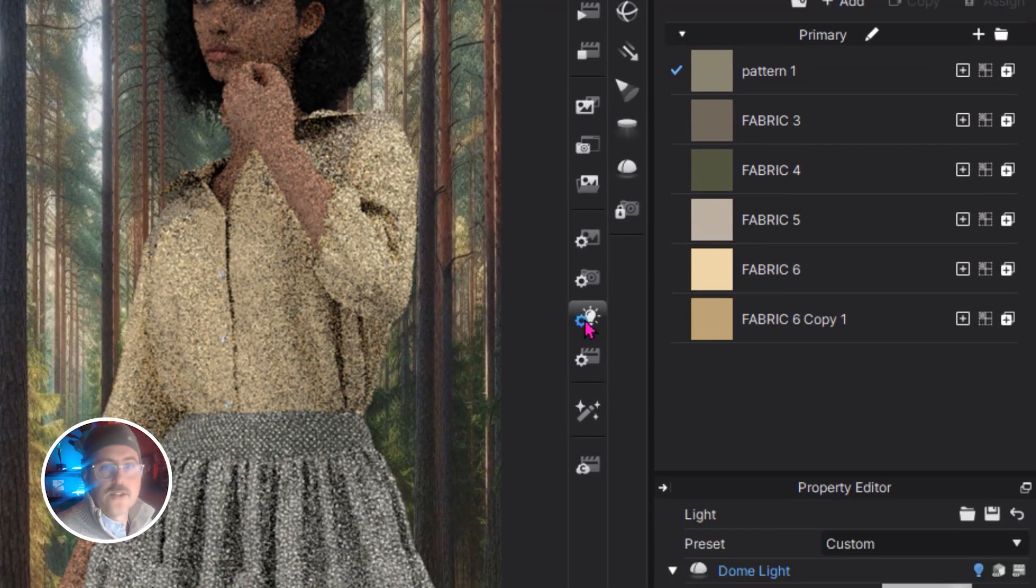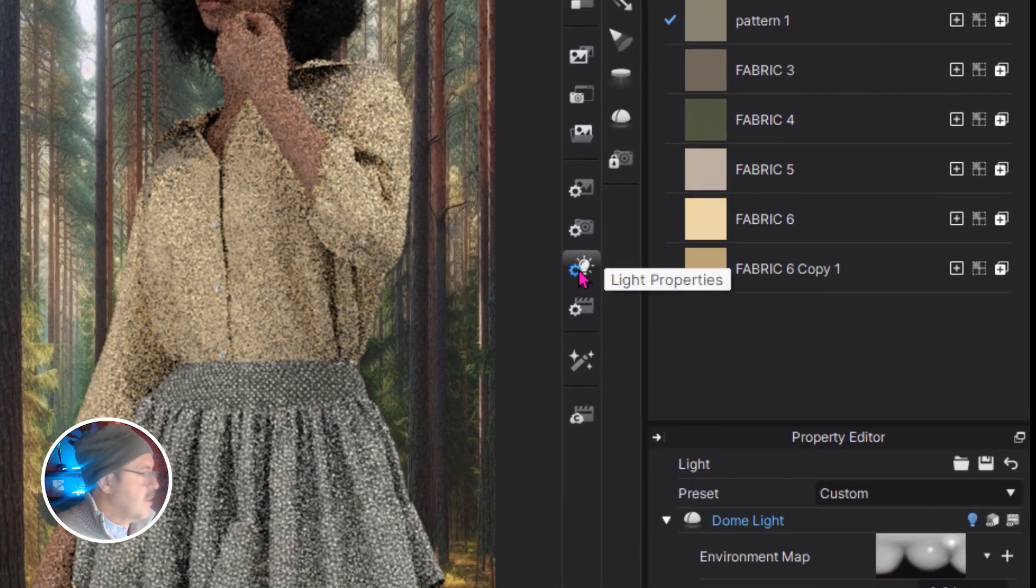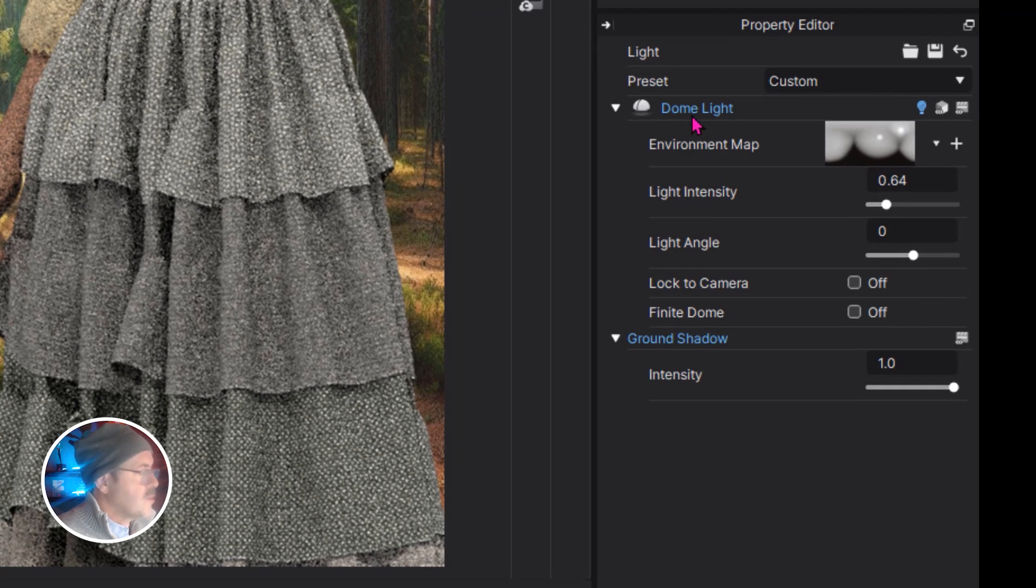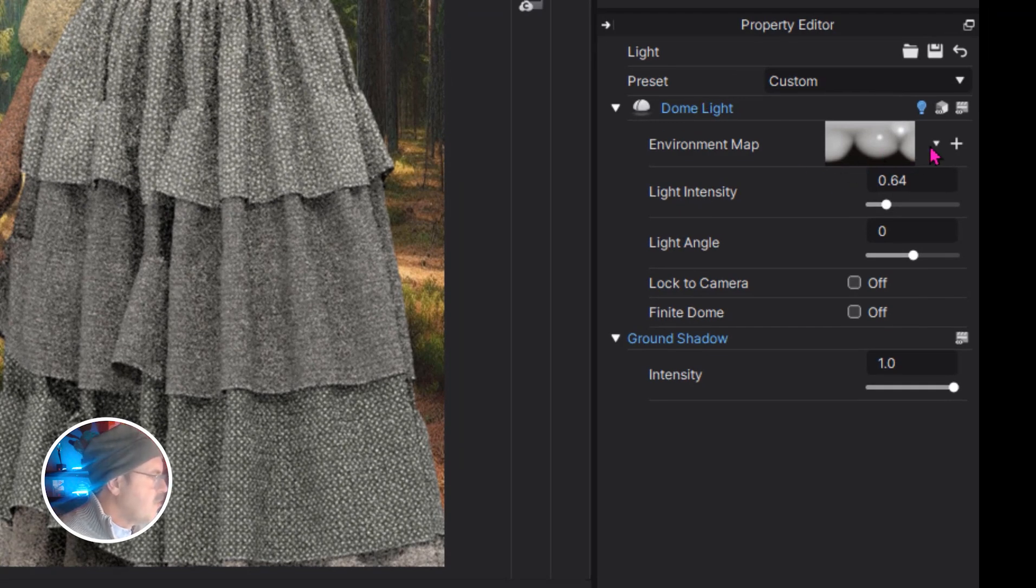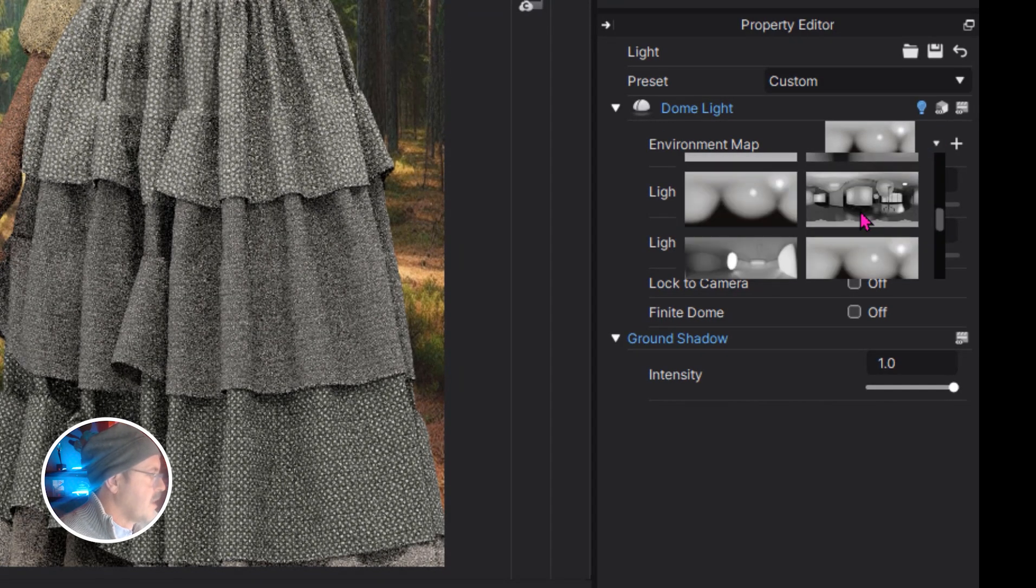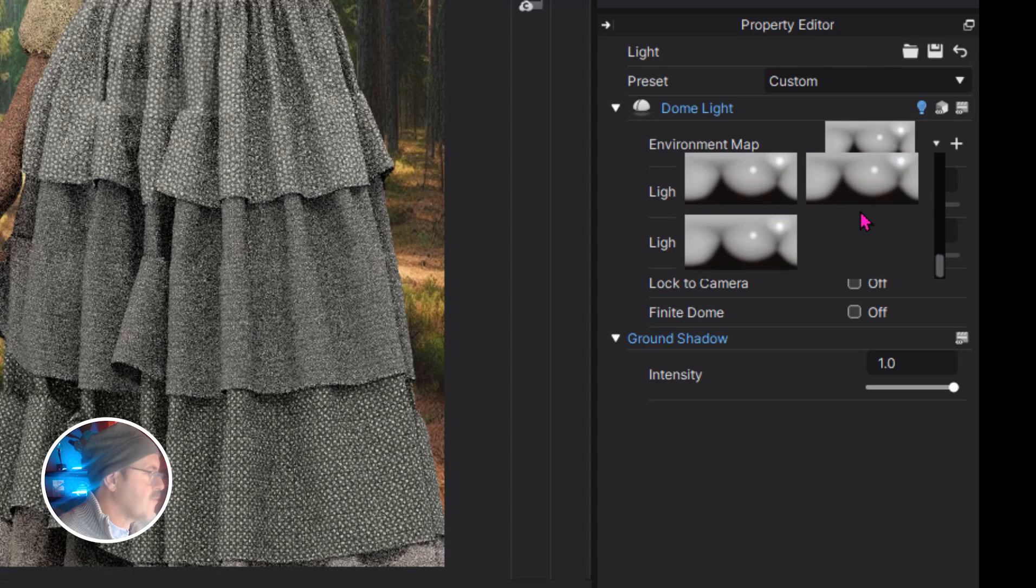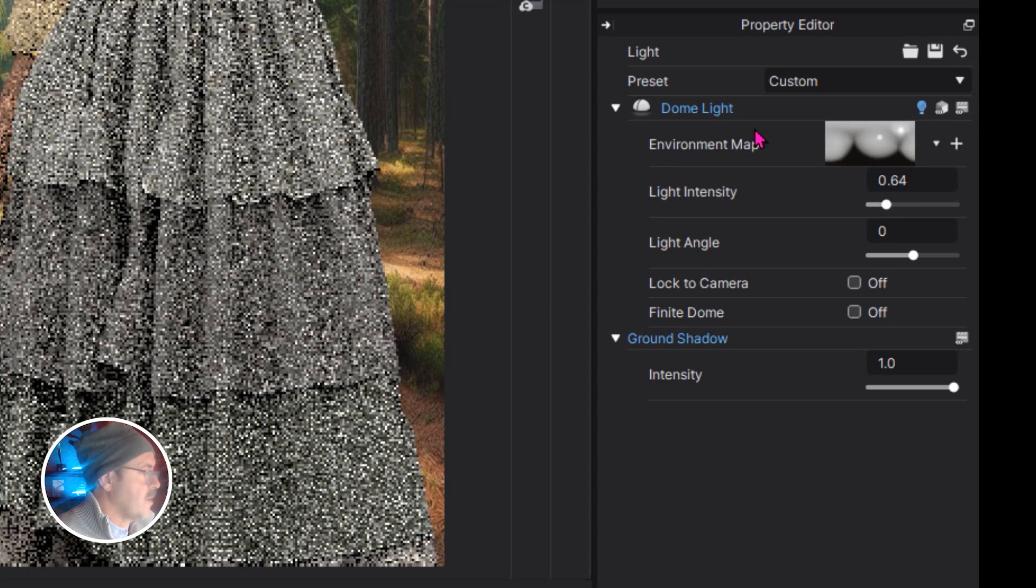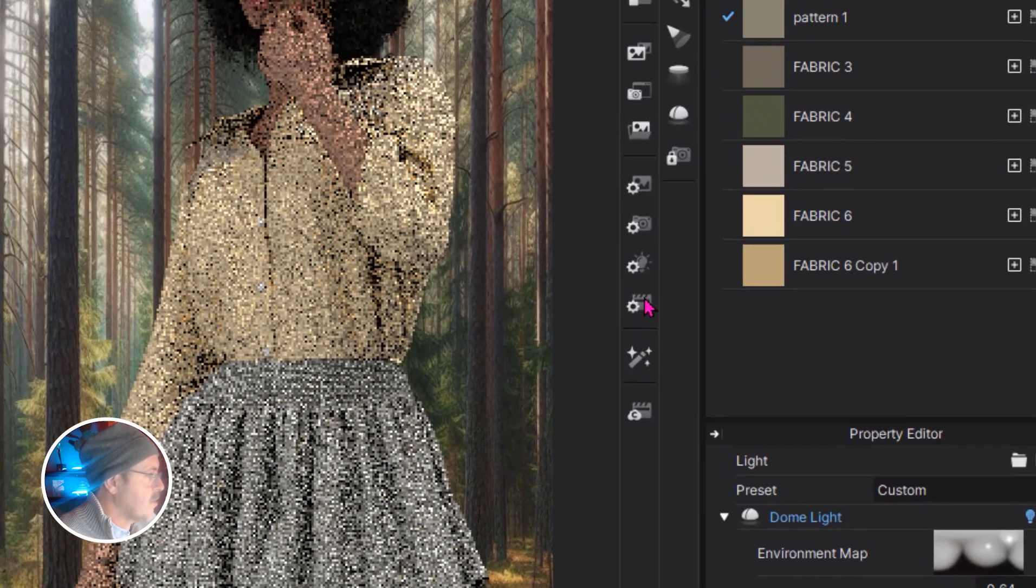The next option is our light panel and by default it comes with a dome light and you can choose some of these different scenarios here. Just rifle through them to see what happens with your interactive render window turned on.